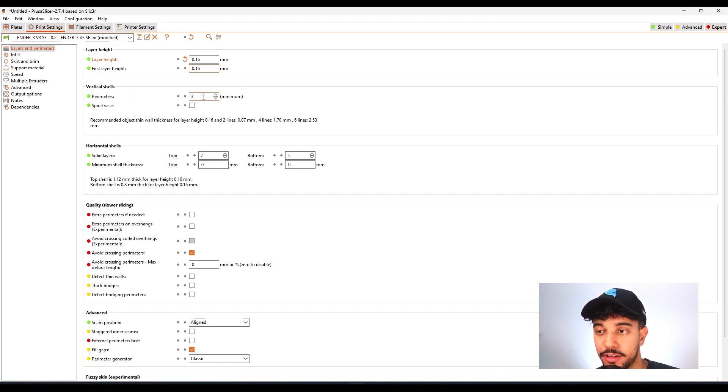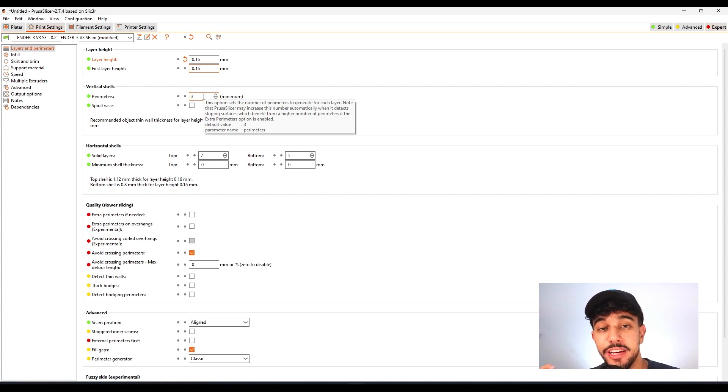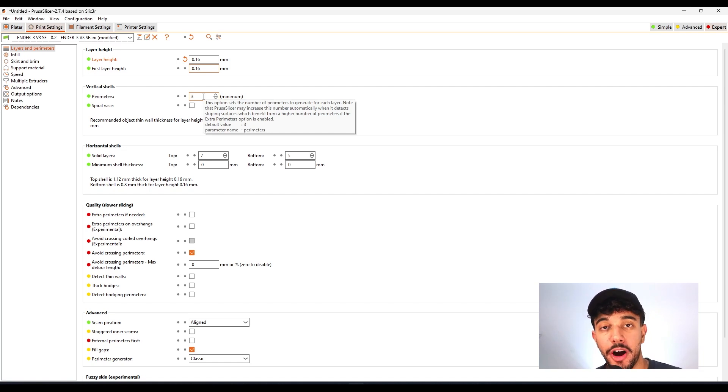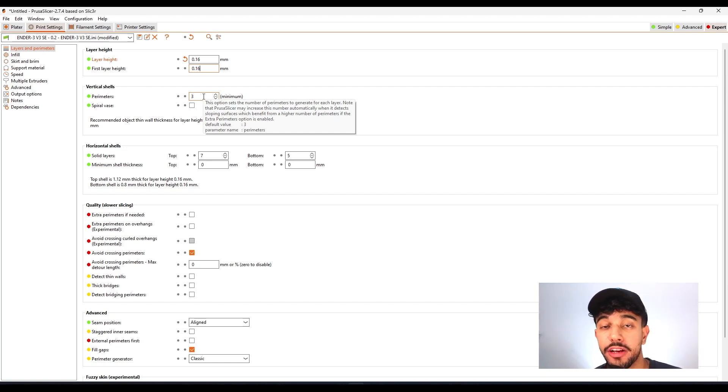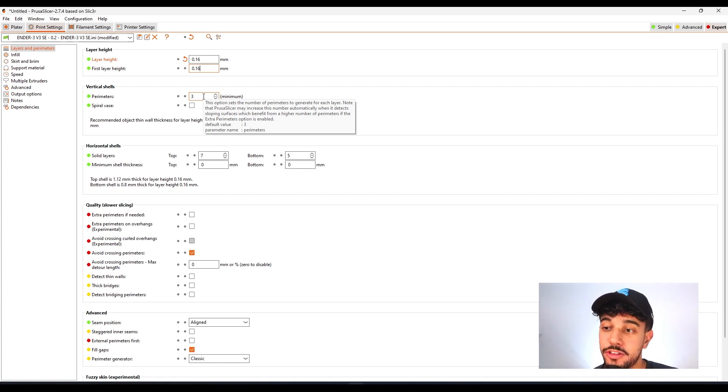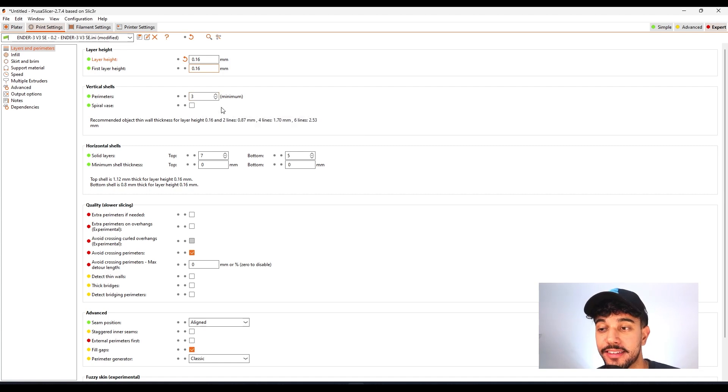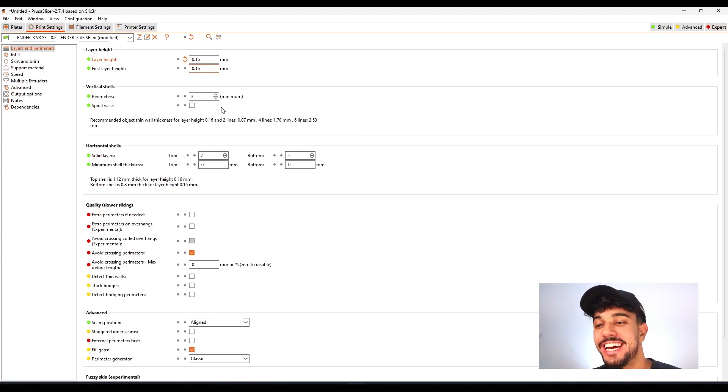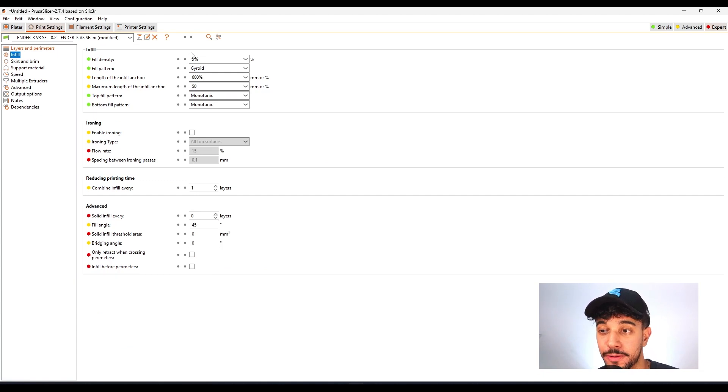Going over to perimeters, we're going to be printing at three perimeters just so we can get a really rigid and sturdy model, so it does not break while you're playing with it. Or if you give it to a kid, it's not going to throw in the wall and break into tiny pieces. So we can have a really rigid model by printing with three walls.